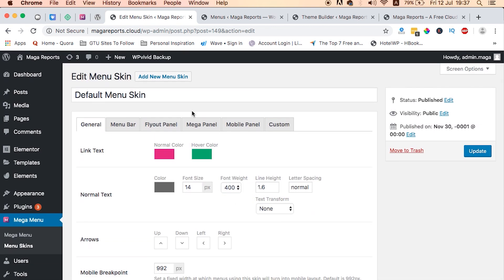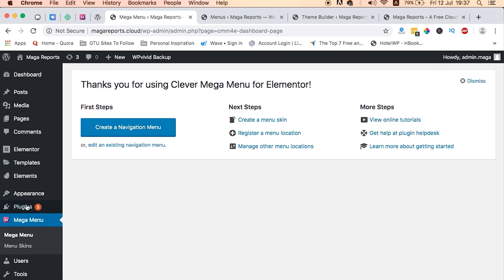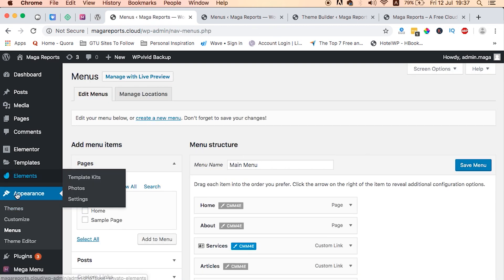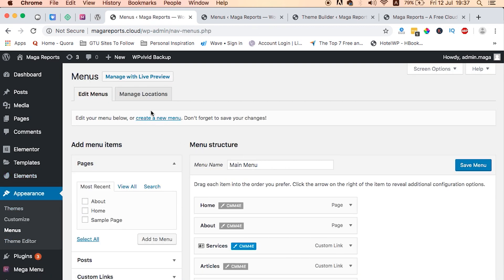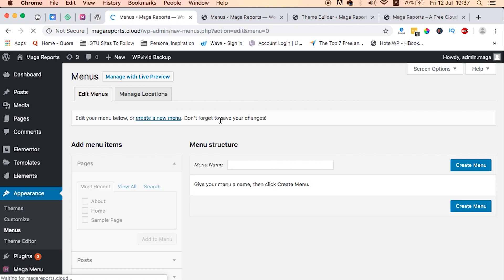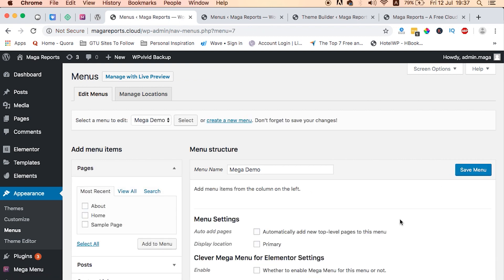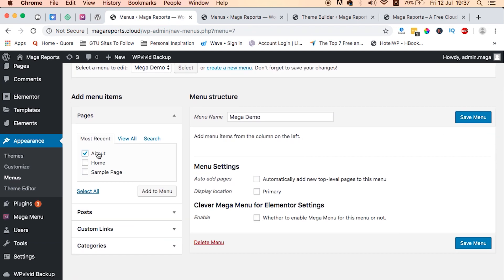To create our mega menu, first we need to create our menu. We head over to Appearance, Menus, and then say Create New Menu. Then you can start creating your menu — I'll name our menu "Mega Demo" and then say Create Menu. Then I can add a number of pages.